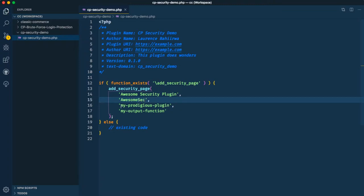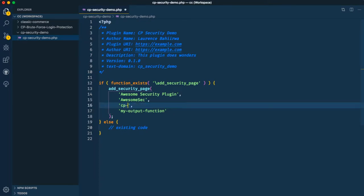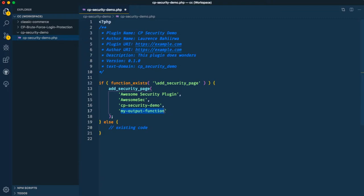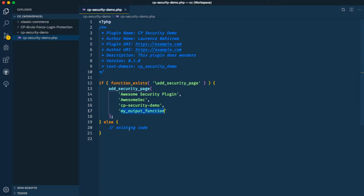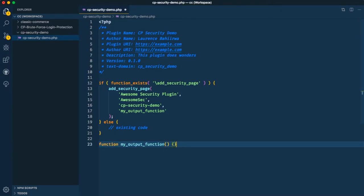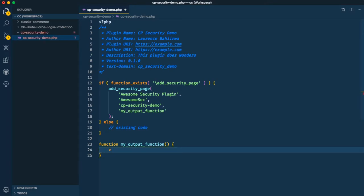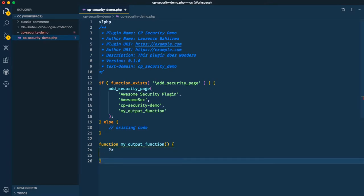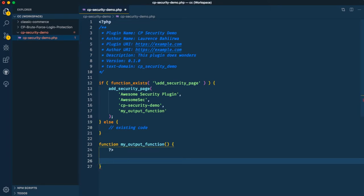We'll call it 'Awesome Sec', and then give it our cp-security-demo as the file reference. I'll give this a proper function and call it 'my_output_function'. We'll quickly copy this here and then start the function that will echo that out, and we're going to use some default styling and HTML that we can use in our ClassicPress.